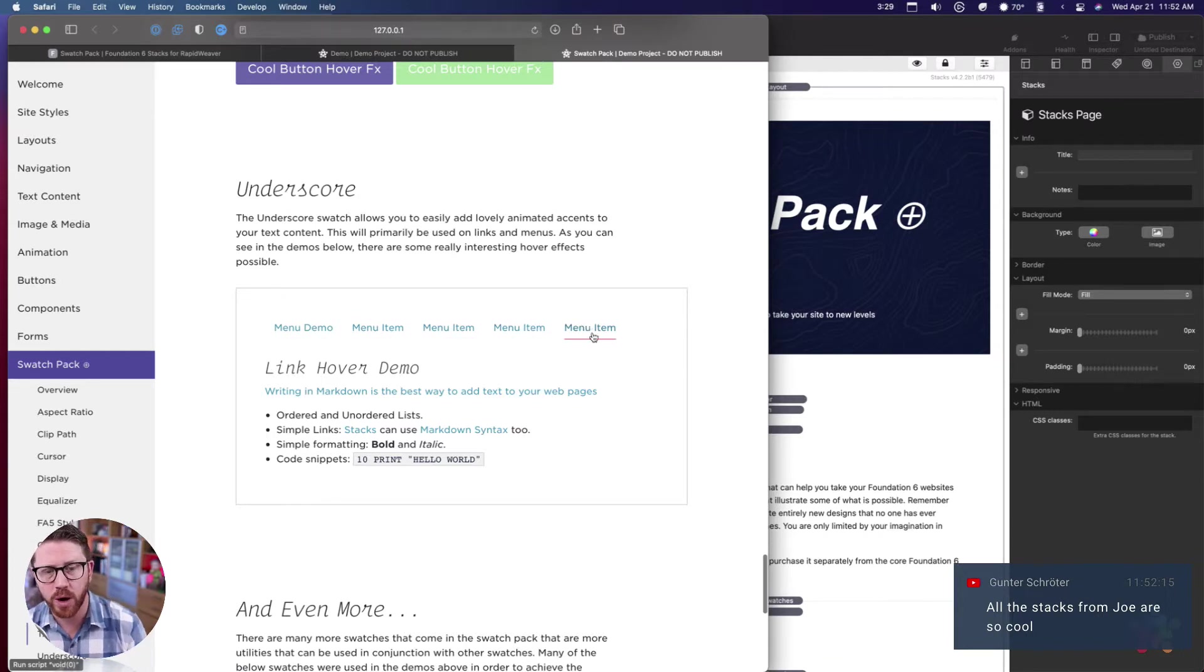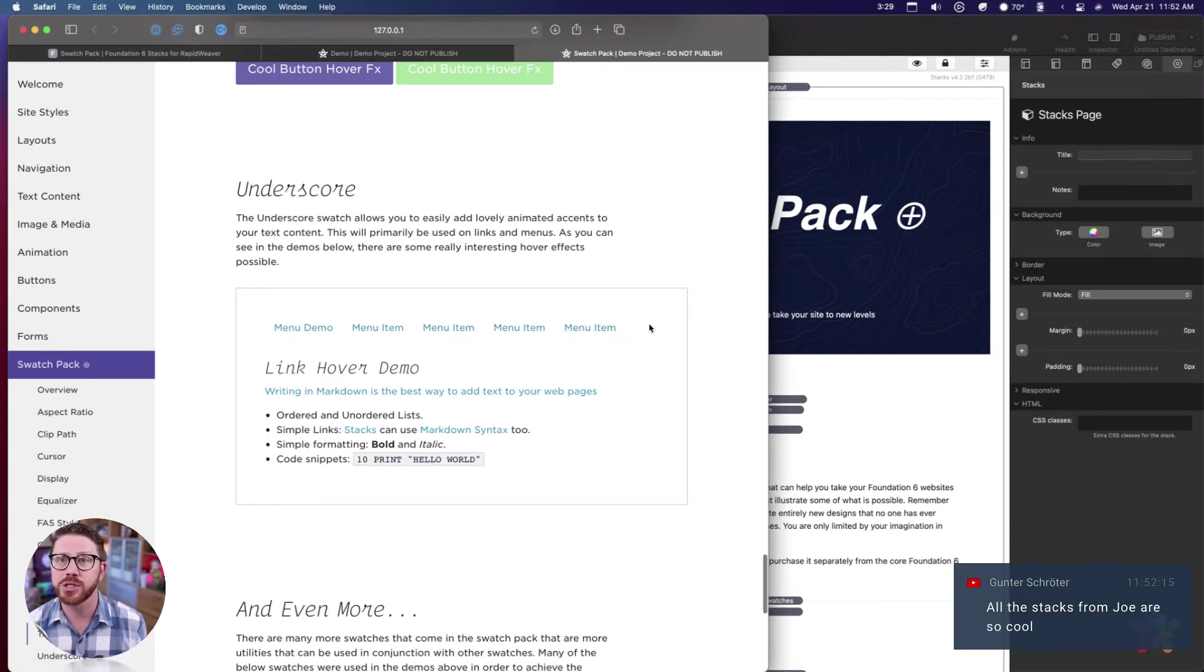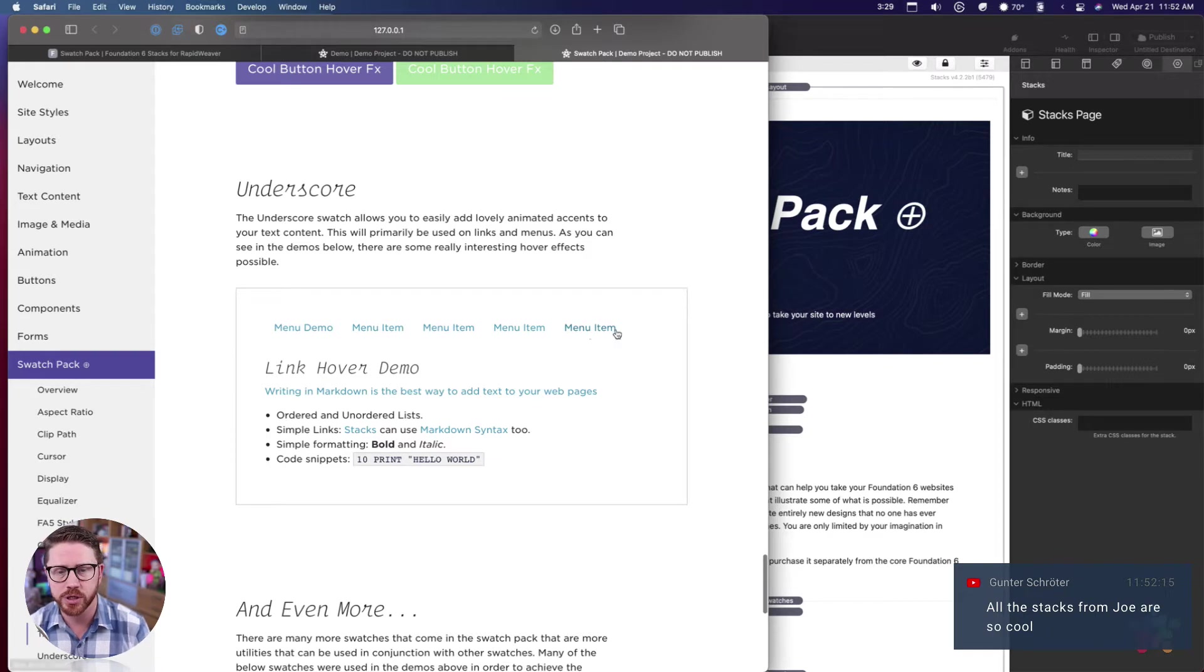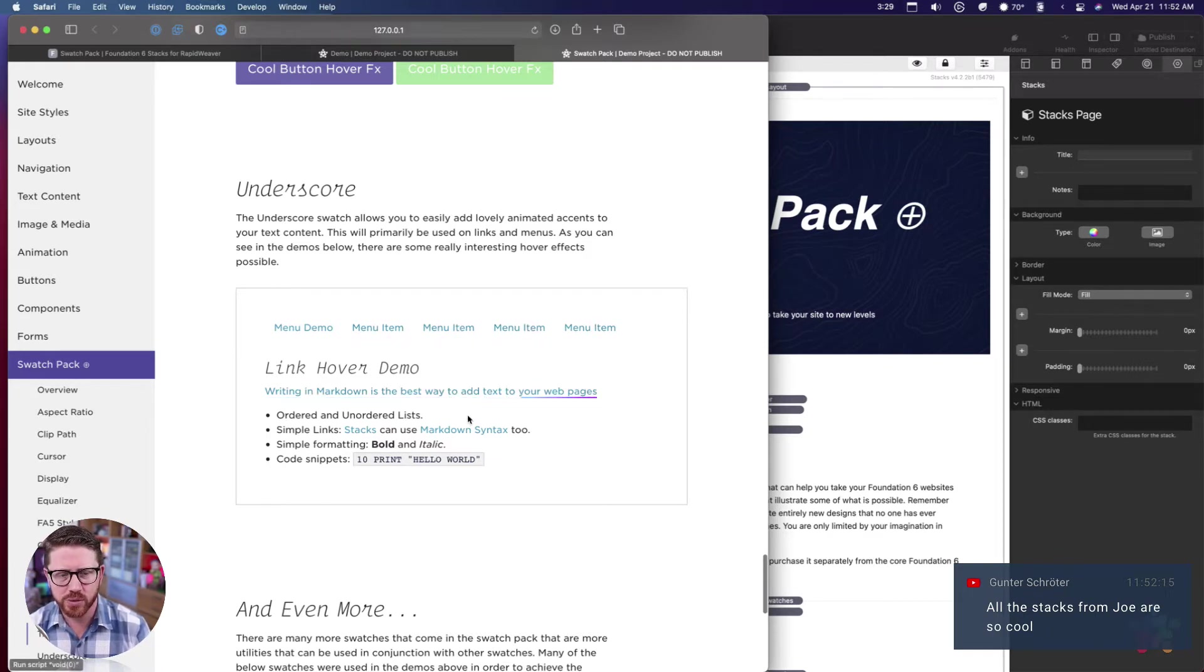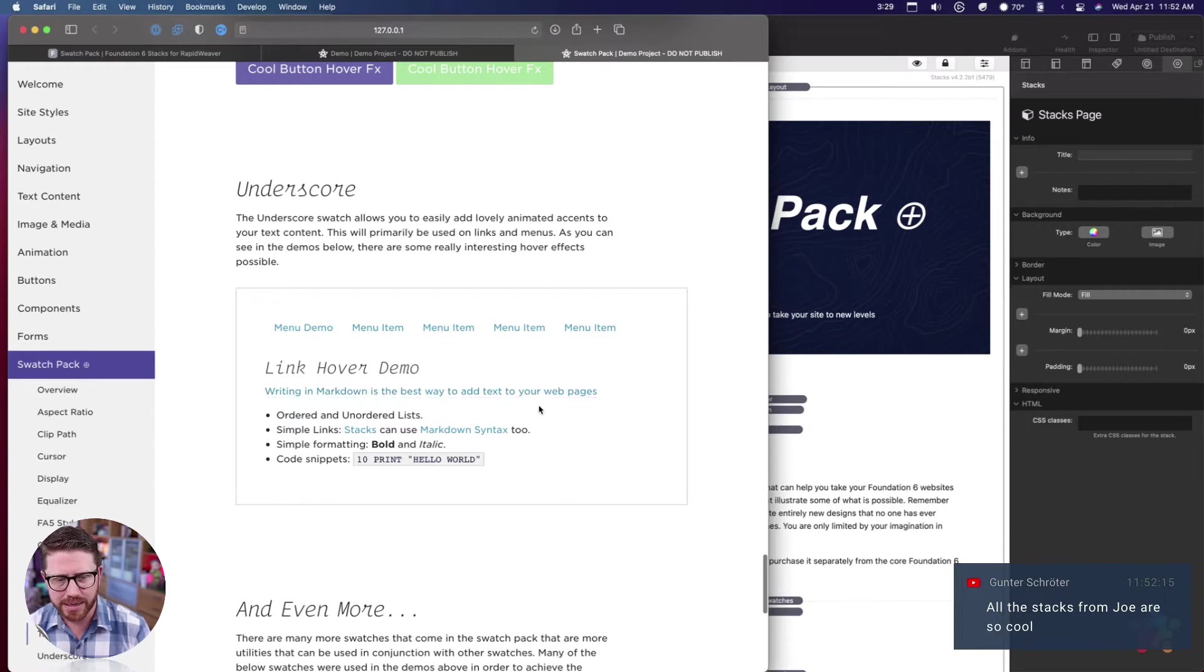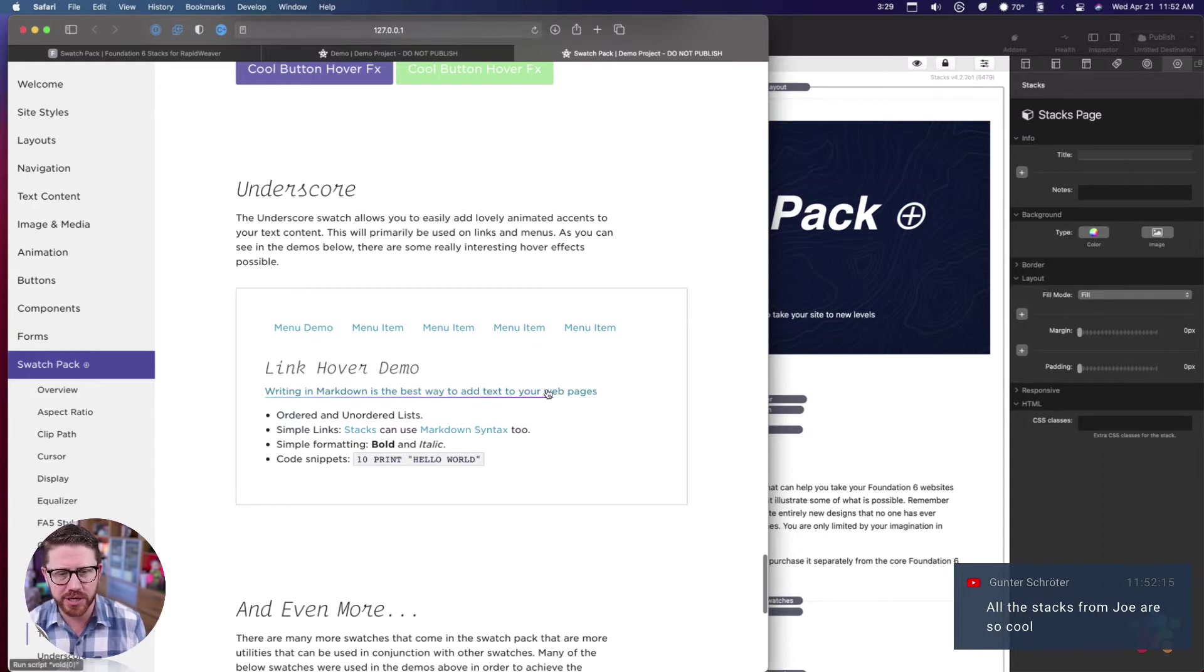On the menus I'm adding an underscore swatch. The underscore swatch allows us - it has built-in animations into it as well, so you can do these really slick animations.